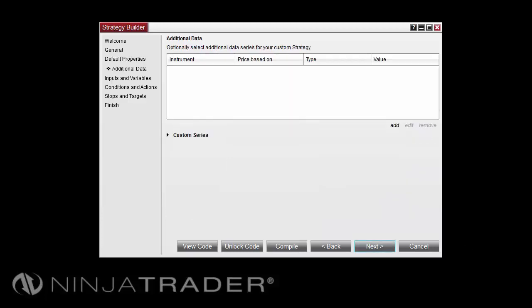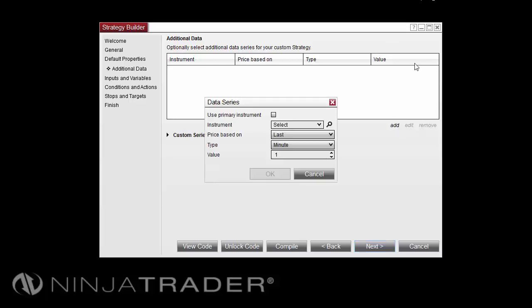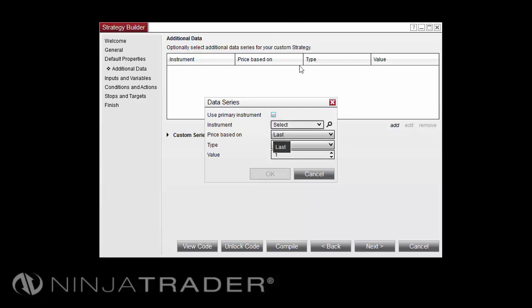The Additional Data screen is where you can optionally select additional instrument data or custom series for your strategy. Selecting Add under Additional Data will open the Data Series window. If you would like to use the same data series as the one this strategy is applied to, check Use Primary Instrument. Otherwise, you can select the desired instrument under Instrument. Next, enter the desired values and select OK.